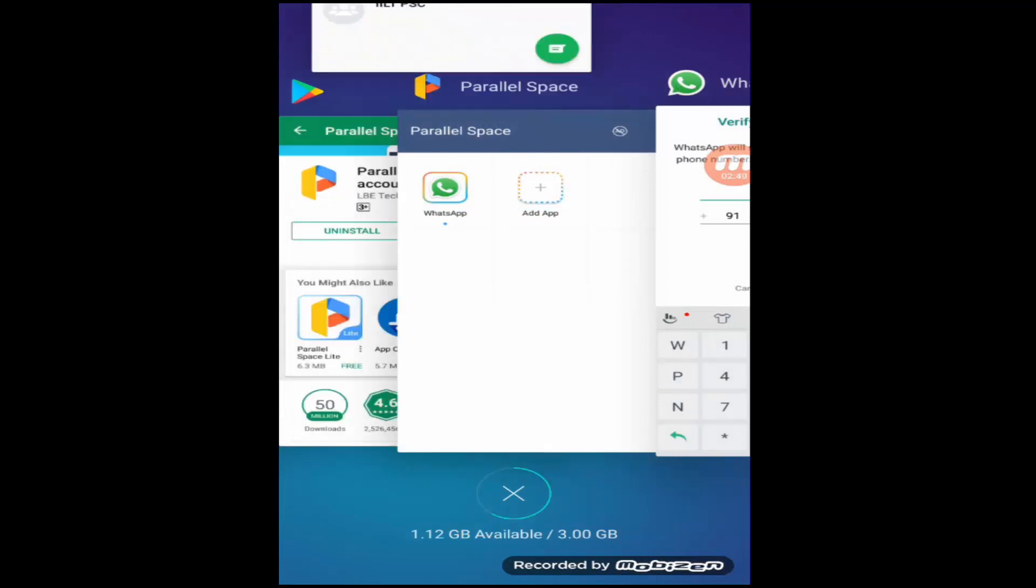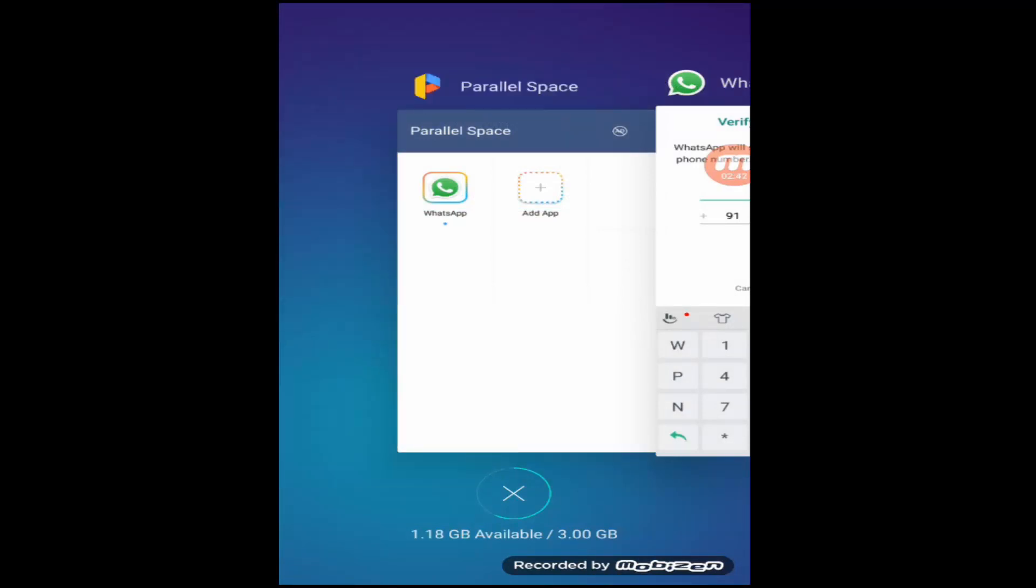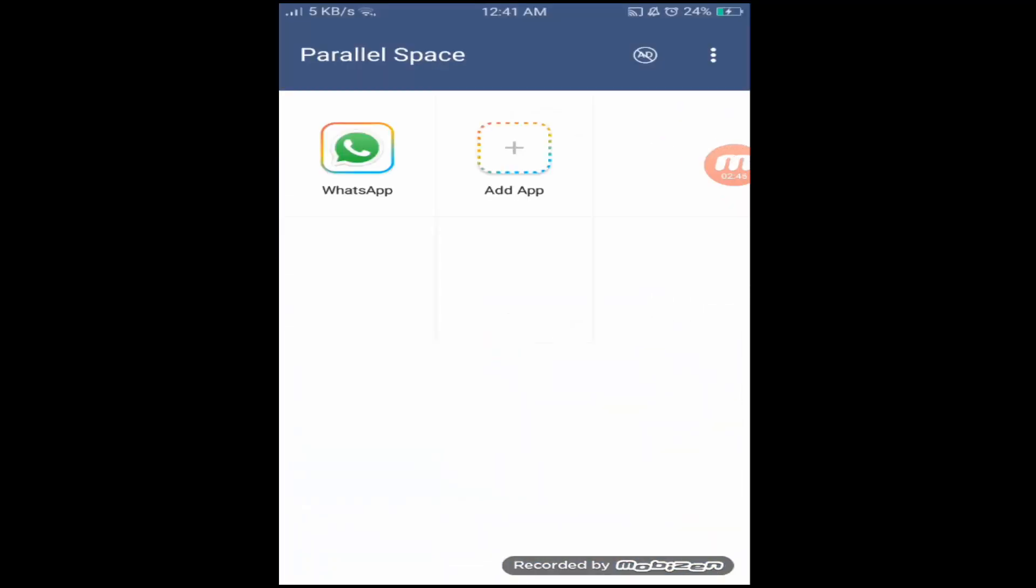So in this way you can clone any application.